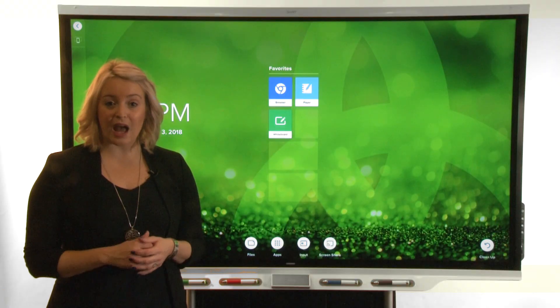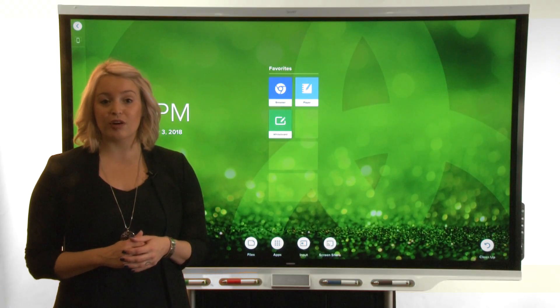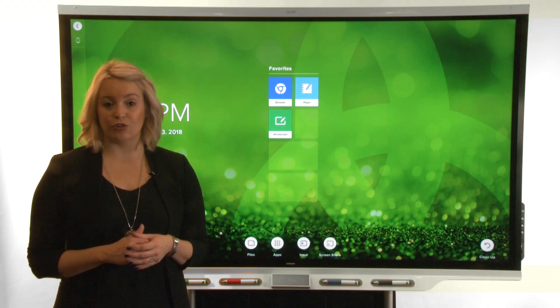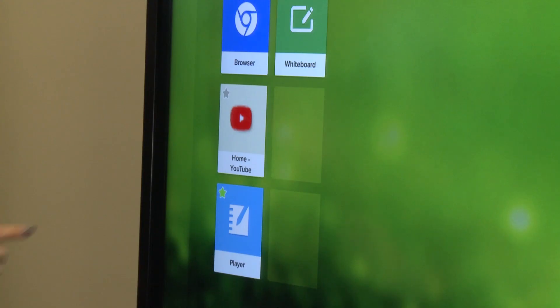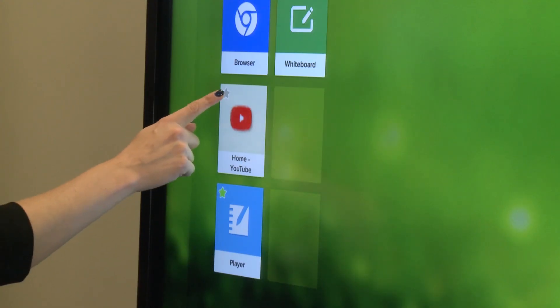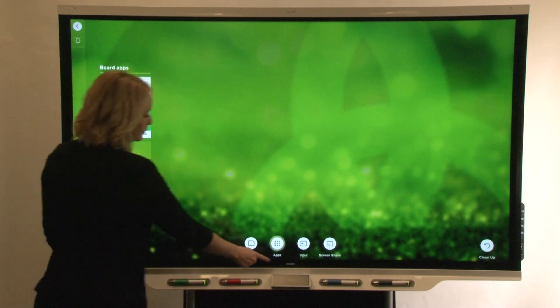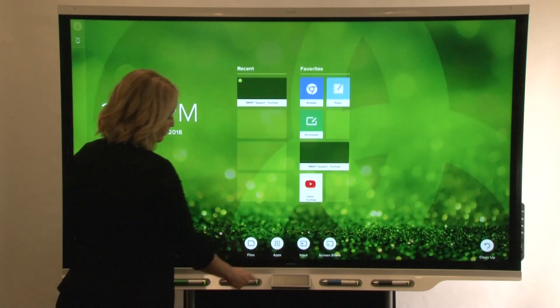If you want quick access to a favourite app on the home screen, just tap the star on an app tile to add it to Favorites.